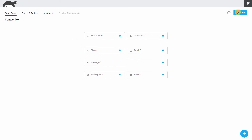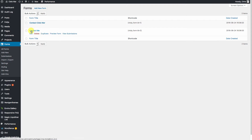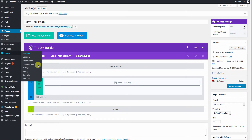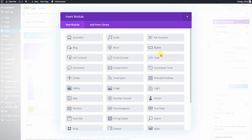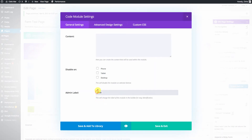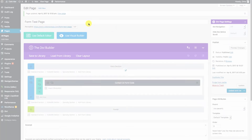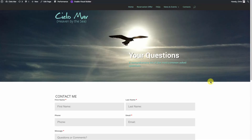Let's go ahead and publish this form. We'll exit out — now we have a new form called 'contact me.' We're going to grab the shortcode and hit Copy. We'll go over to our test page, hit the code module, paste our shortcode, hit Save, and do an update. Let's take a look — we'll right-click and open in a new tab. There's our contact form.